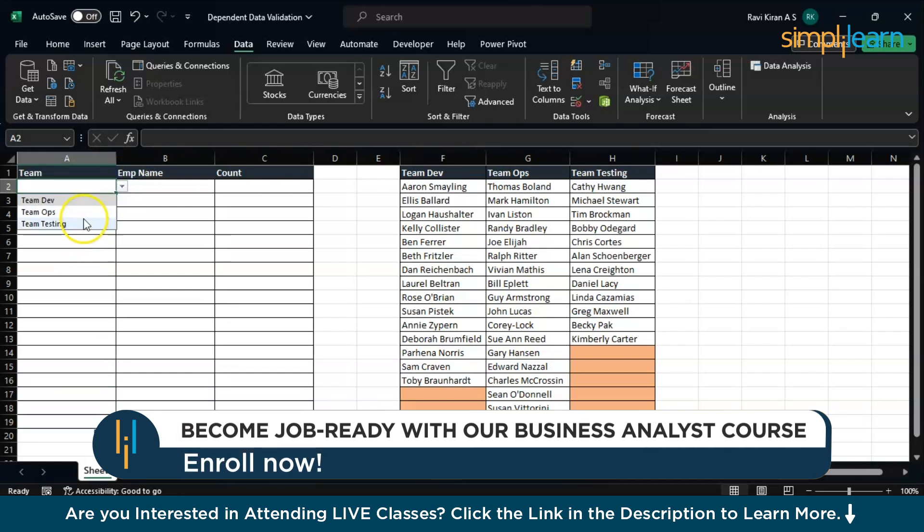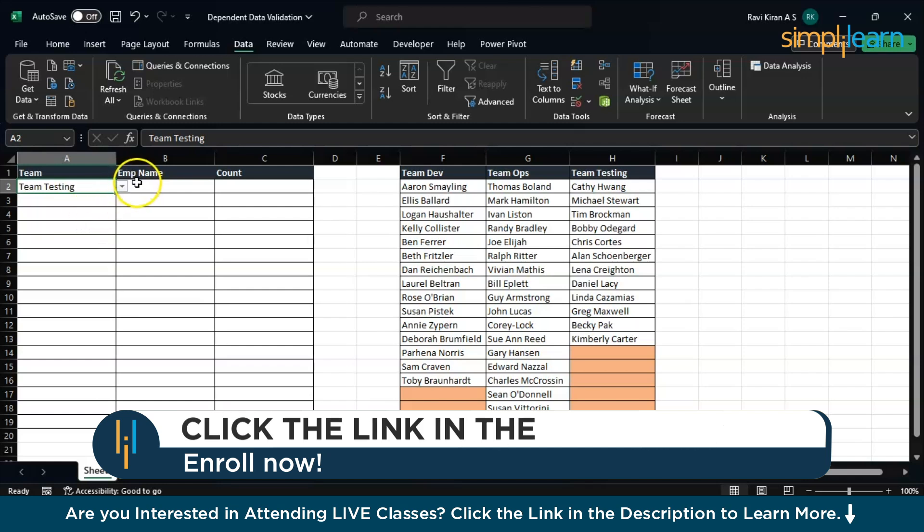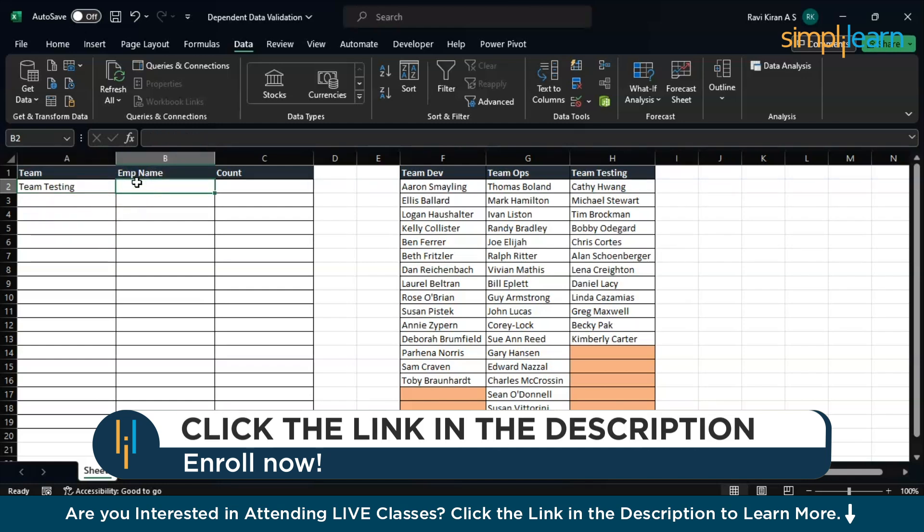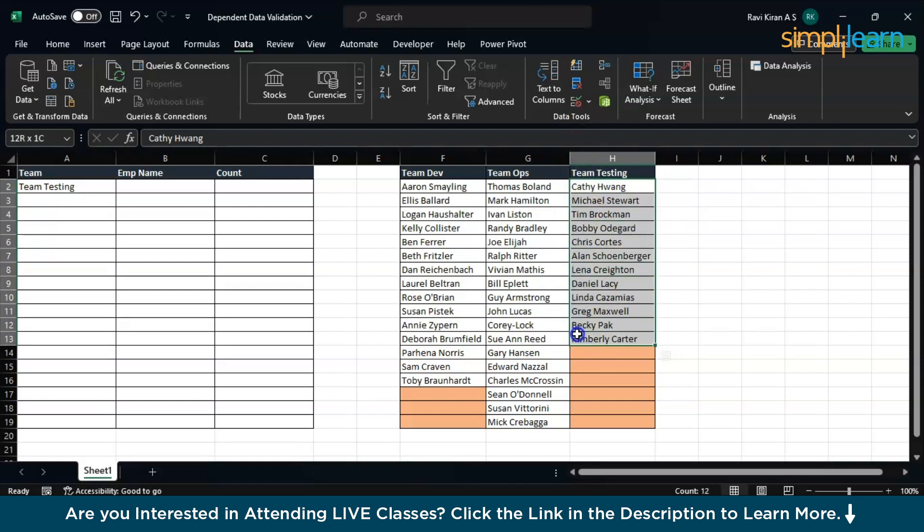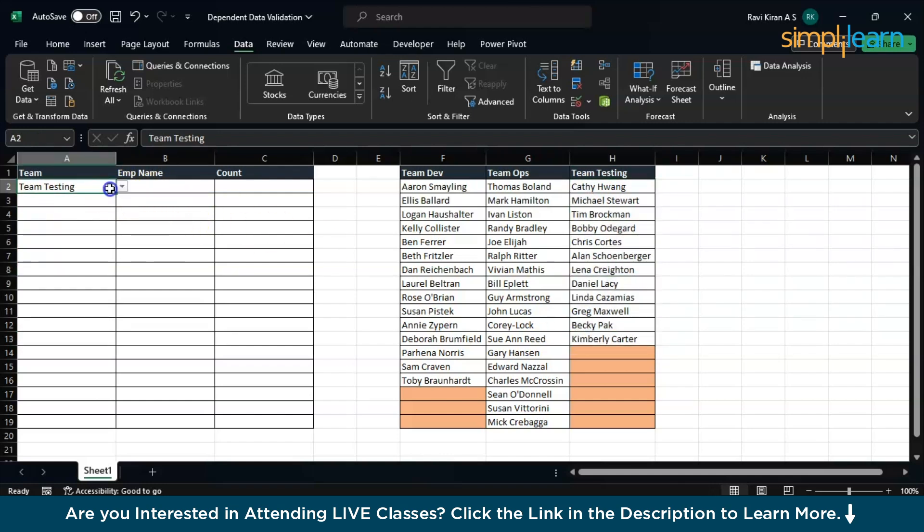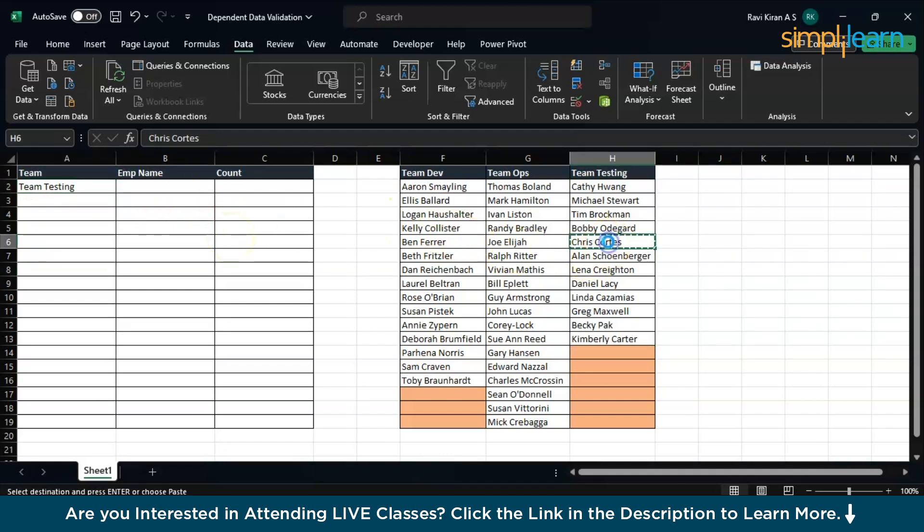Now let's say I select Team Testing. Here I want a similar data validation option which will give me the list of employees from the testing team. Let's say you give me a solution which tells me to create a new data validation option that suggests taking the list from this particular cell or column. Now let's say all of a sudden I change the cell. Let's say Chris Cortis, I add Chris Cortis to employee name here.